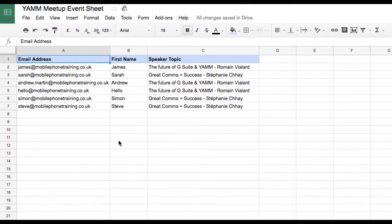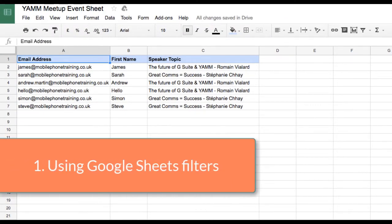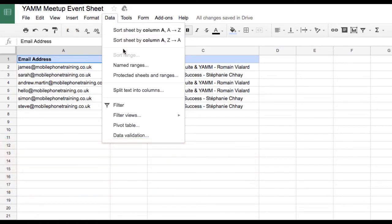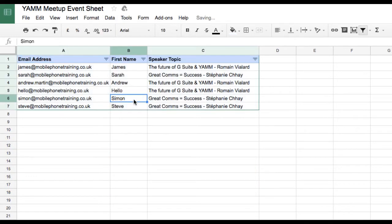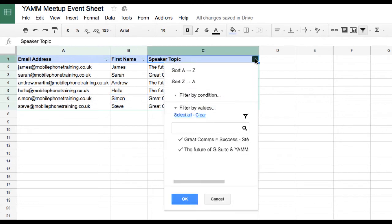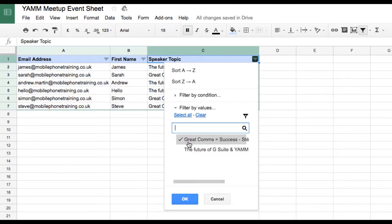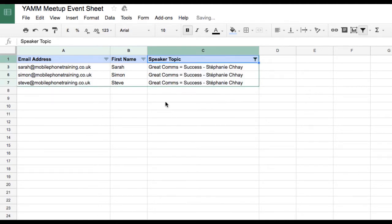Let's first activate the filter. I click on the cell A1, then click Data, followed by Filters. I can see the filter arrow in the top right of each column. I choose the Speaker Topic column to only display Stephanie's speaker event. I click the arrow and then select my desired option or options, and then click OK.